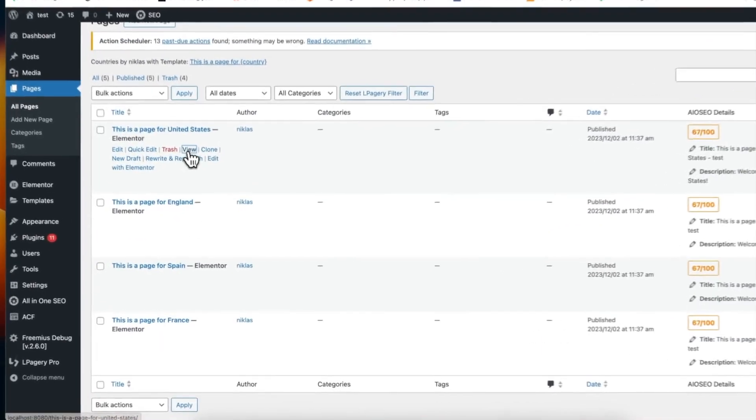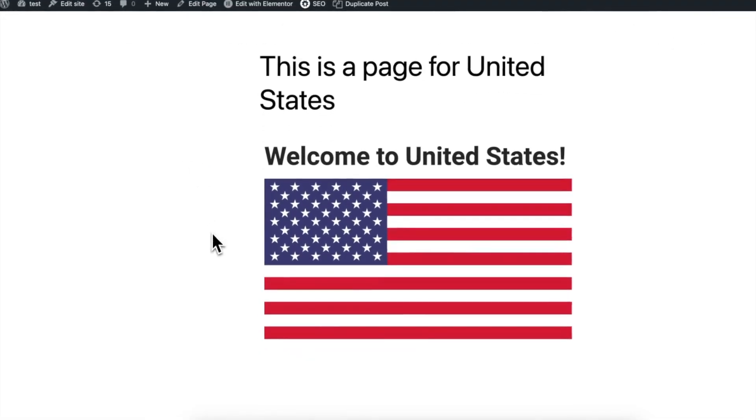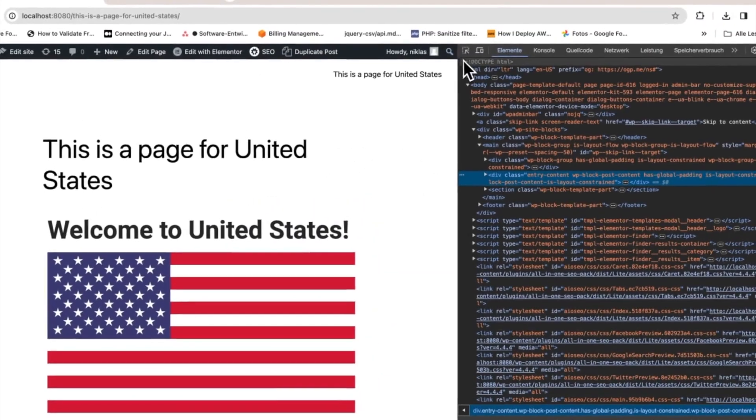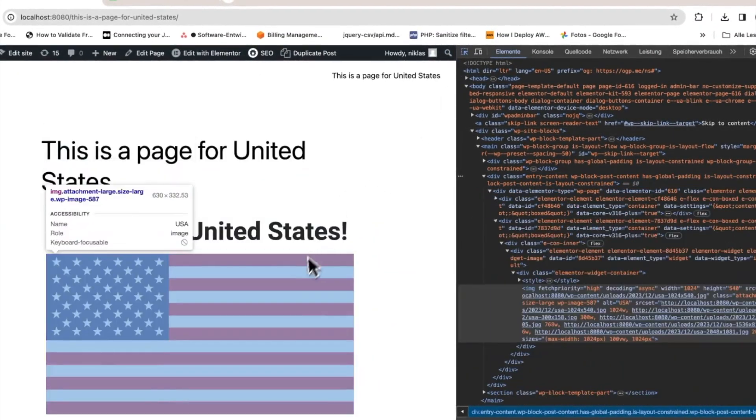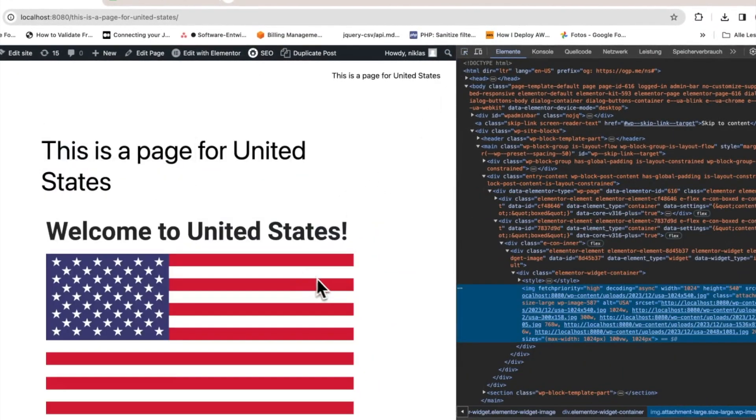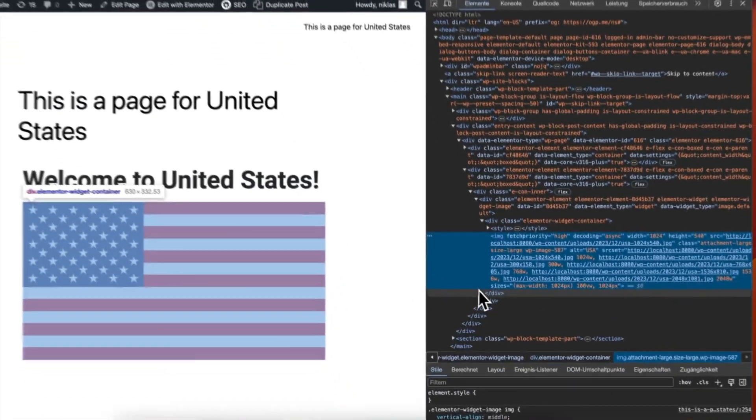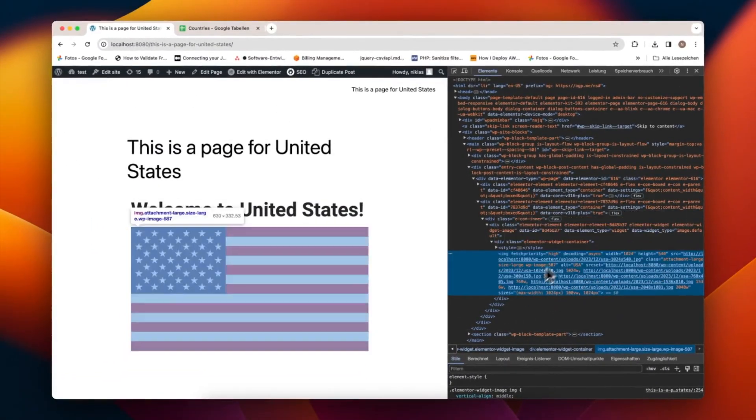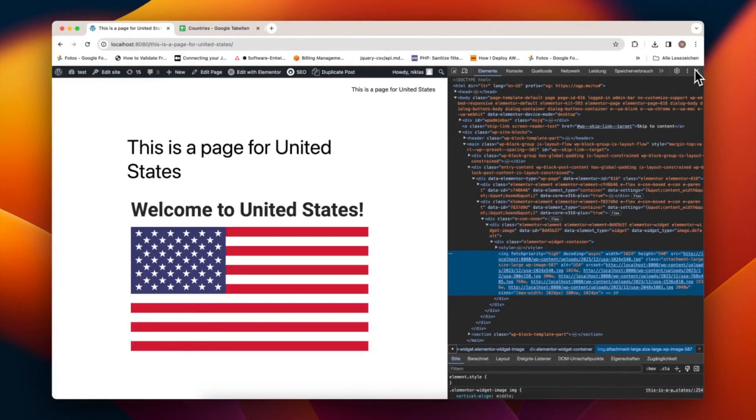Take a moment to review the newly created pages. You should see that the empty JPG has been replaced with appropriate images, each tagged with relevant alt texts like Alt USA for the United States. This replacement process is similarly applied to other countries' pages.